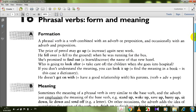Let's have a look at some examples. The price of petrol may go up — it means increase. He fell over — means to fall to the ground when he was running for the bus. She has promised to find out the name of that new hotel — find out means to discover or to learn. Who is going to look after the children? — look after means take care of.